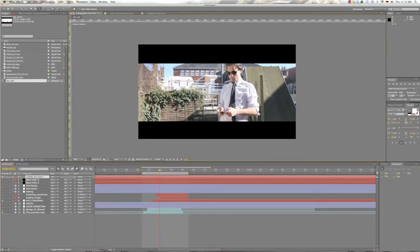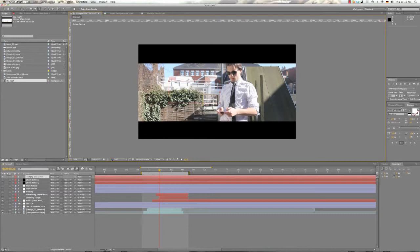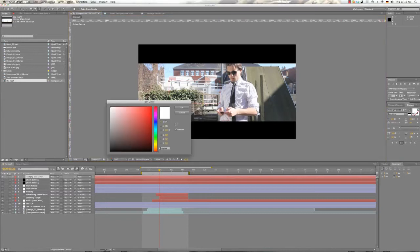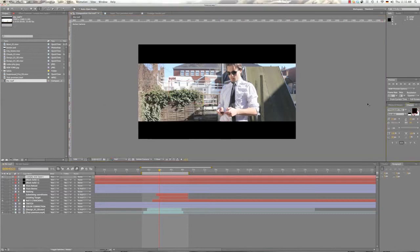So let's just type dude here. It's always hard to think of something to type when you have to type something. Okay, let's type that here.